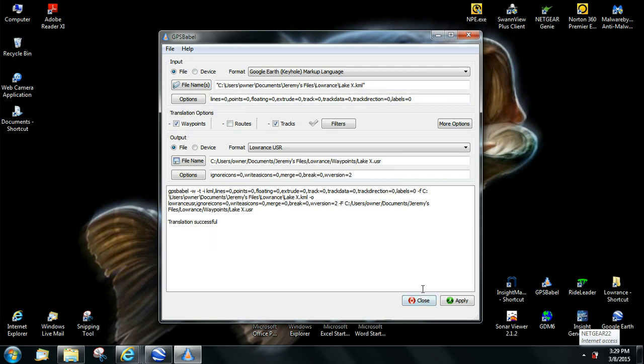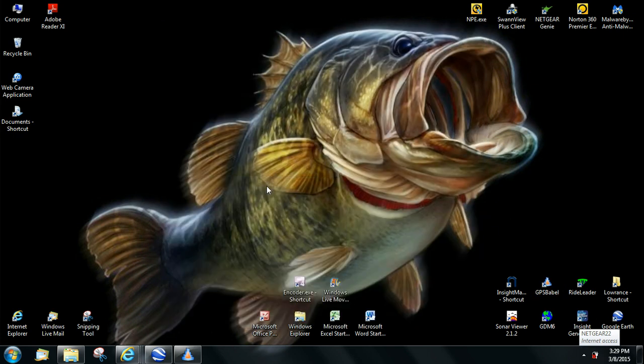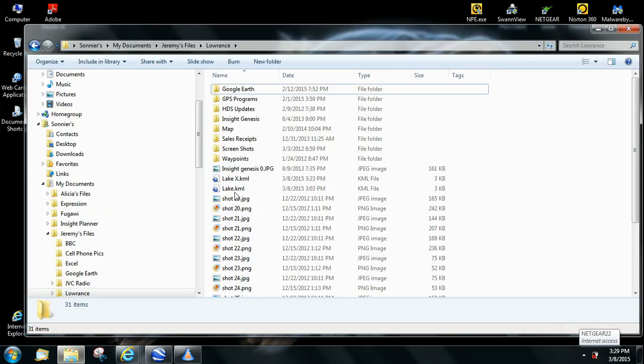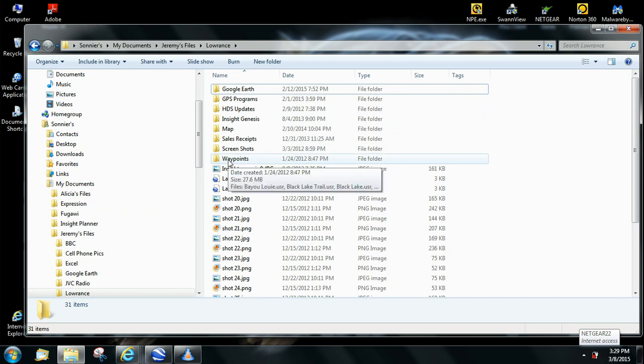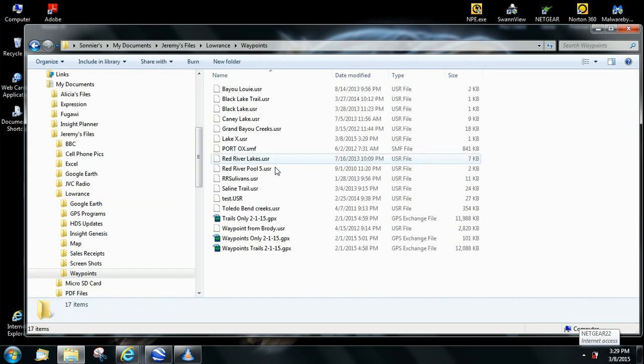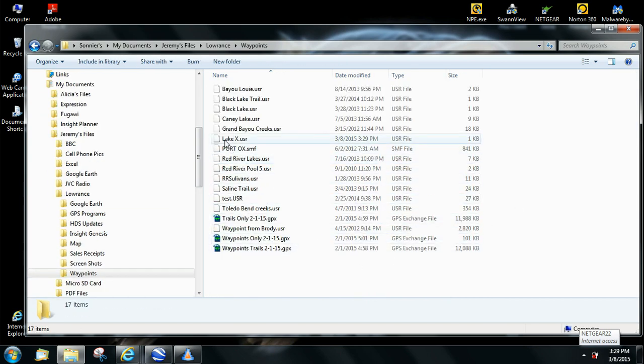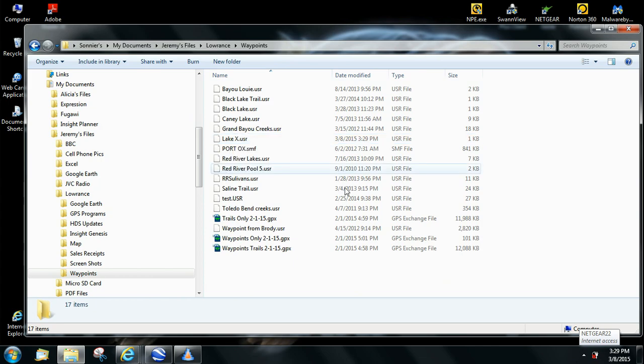Now, you can close that out or minimize it. We'll go back to the file, the folders, and open up waypoints. And here is Lake X user file. Now, all you got to do is copy that to your SD card, place it in your unit, and upload it to your unit. And that'll be it.